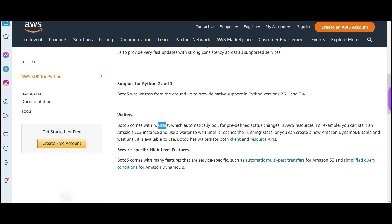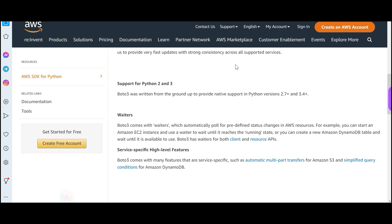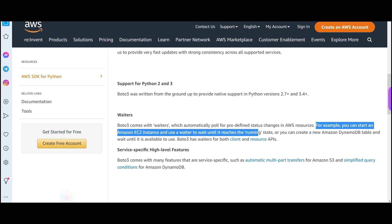Boto3 also has waiters — just in case another question comes, you should know about Boto3 waiters. Waiters automatically poll for predefined status changes in AWS resources. For example, an AWS resource like an EC2 instance can change status — you start an EC2 instance and use a waiter to wait until it reaches the running state.